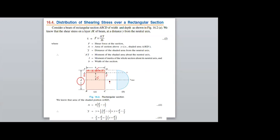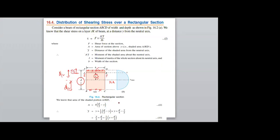We have a neutral axis at a distance of D/2 from the bottom and D/2 from the top. I need the hatching distance only. I know this as Y from the neutral axis, therefore I need to find out this distance. I can find this as D/2 minus Y, which is the remaining distance.